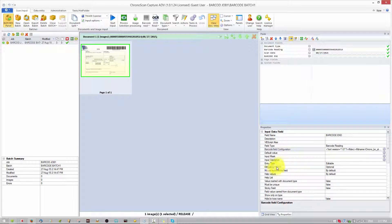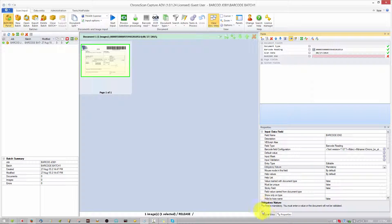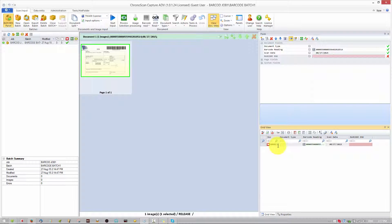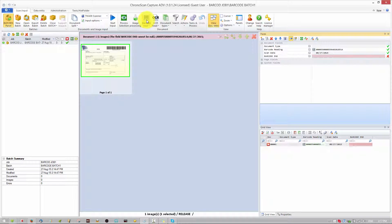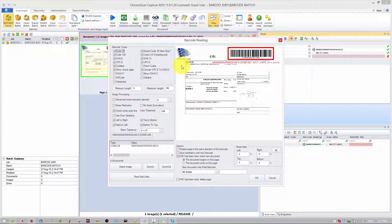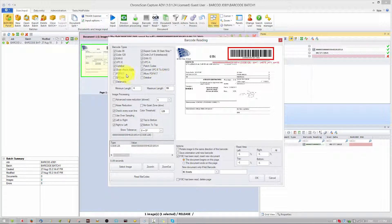Now we have a new field with only the last four digits of the barcode. Make sure the obligatory nature is set to Mandatory so the program shows us when it's missing. Before we start importing our other files, come to the Barcode Read button, click it, then Barcode Read Settings. That window shows you the program knows what kind of code it is — it can read it. We know it's a Code 128.